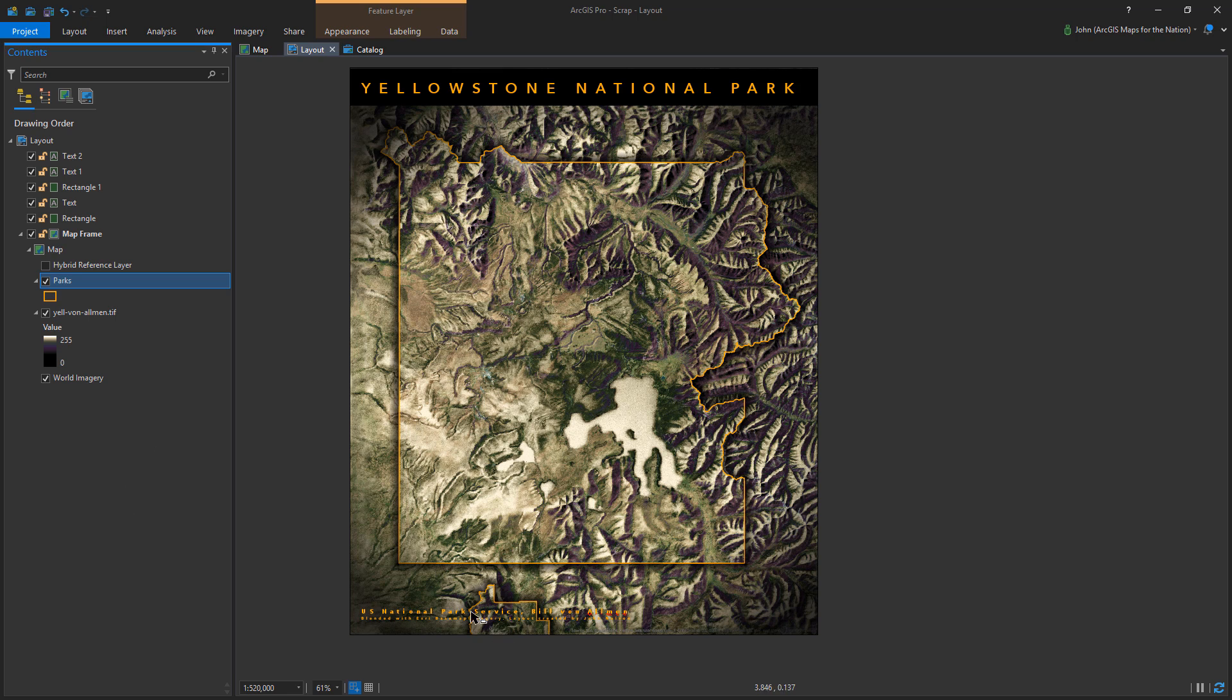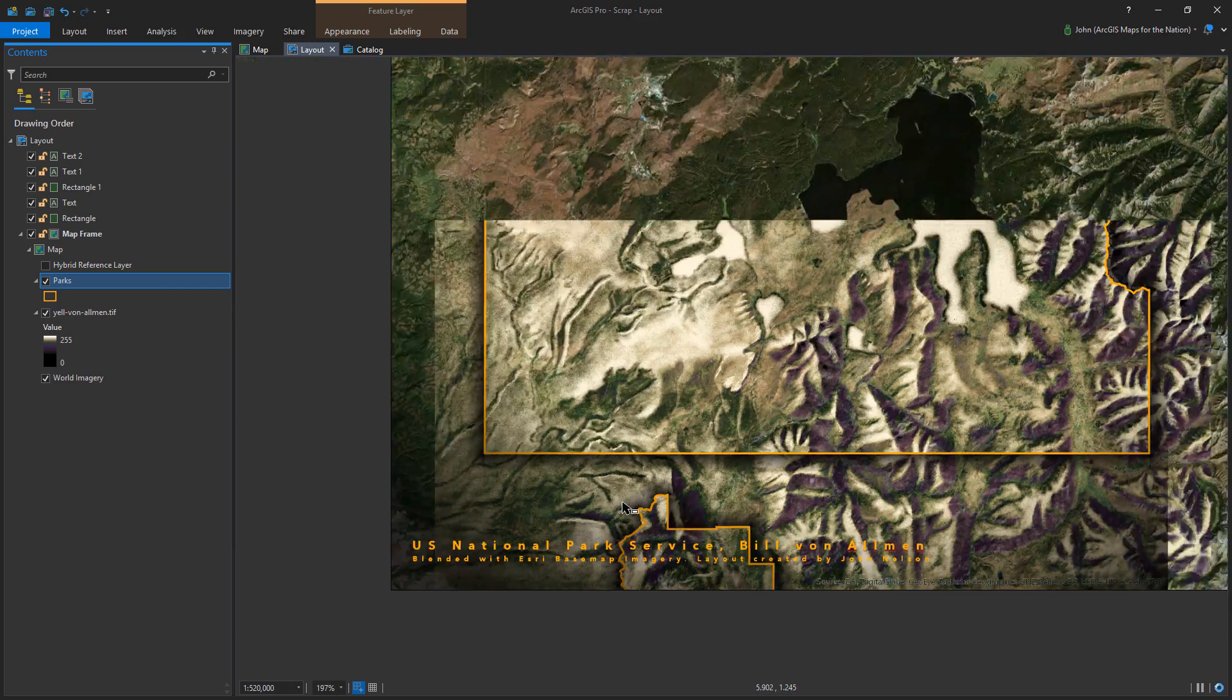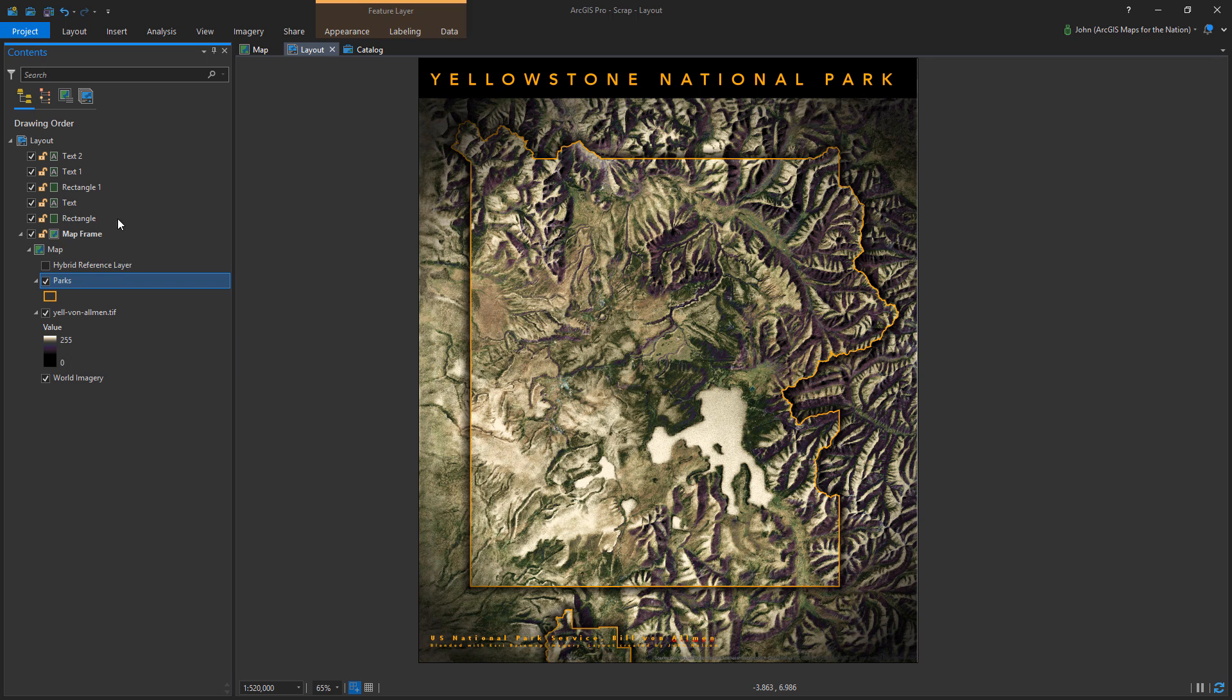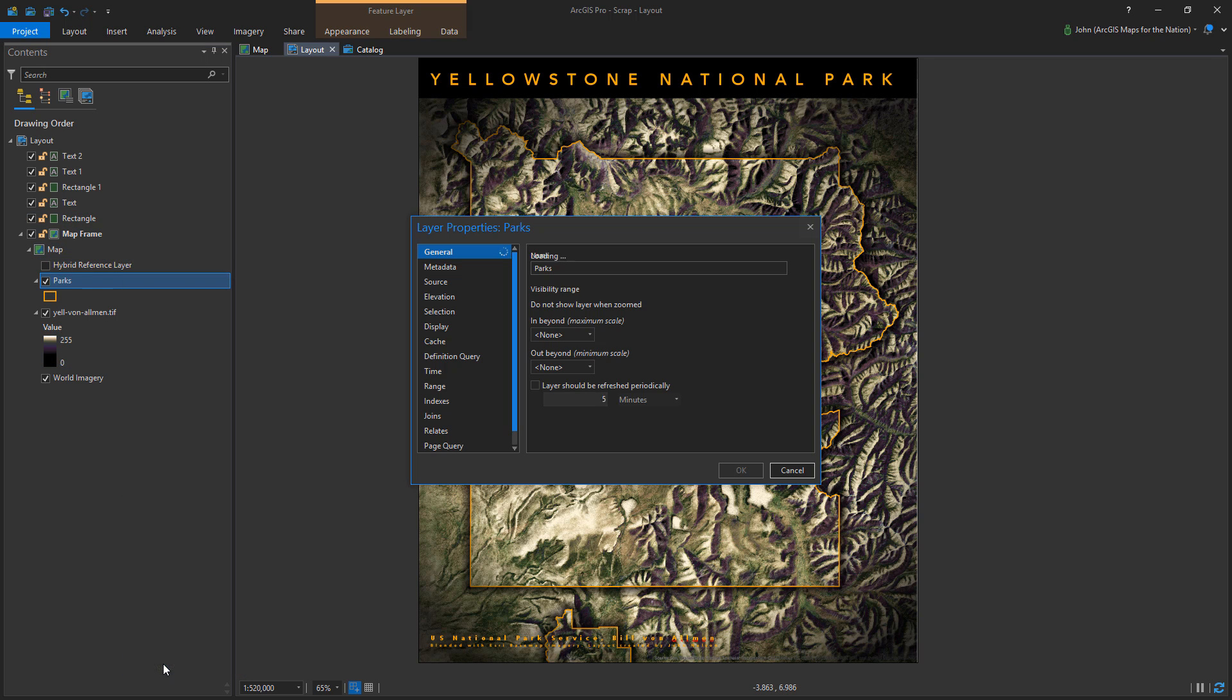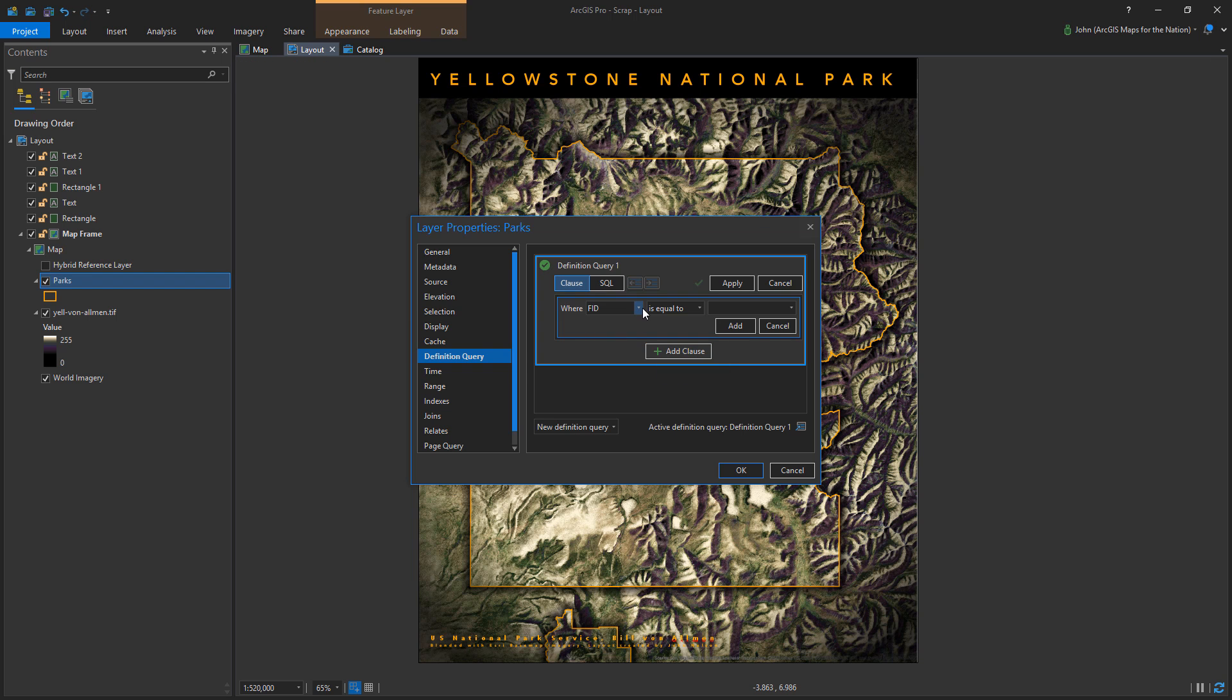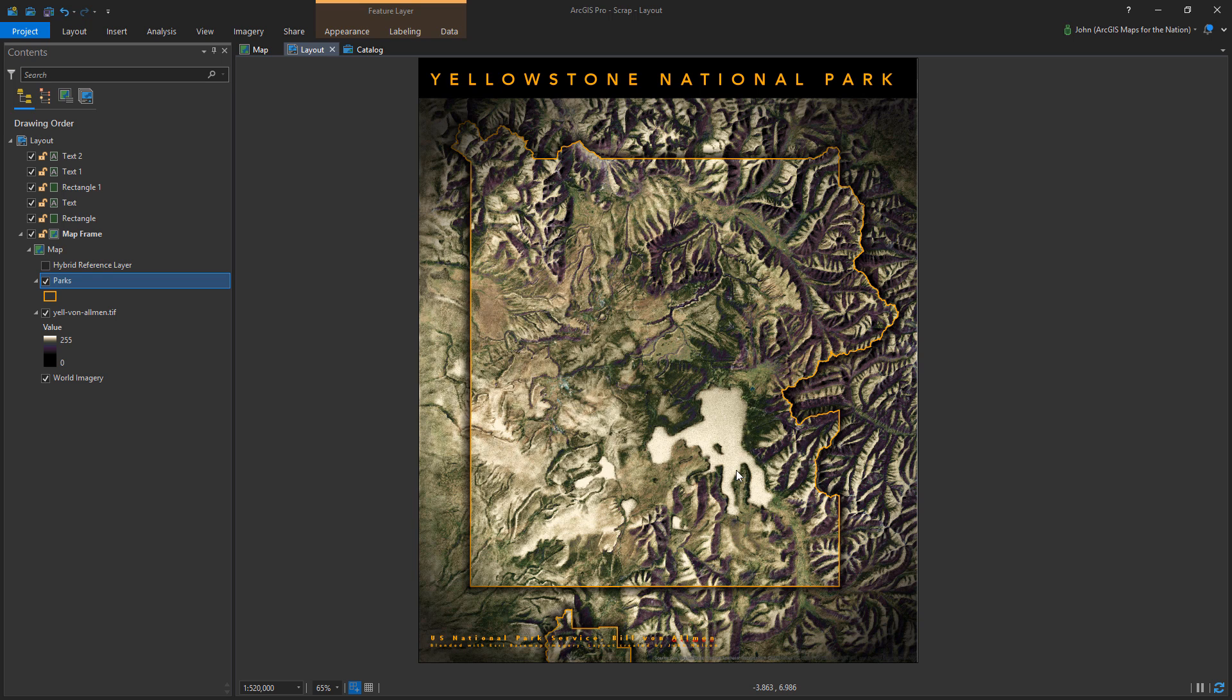But what I don't like is that part of the Grand Tetons are coming in and interrupting our composition here. So what I'm going to do is open what's called a definition query. And I'm going to say, hey, layer. Hey, Parks layer. If your name is Yellowstone, then you may stay. And we'll see how that looks. Boom. It worked. Now only Yellowstone is appearing in our map. We got rid of the Tetons. Tetons is a beautiful park. Maybe it deserves its own map after this.